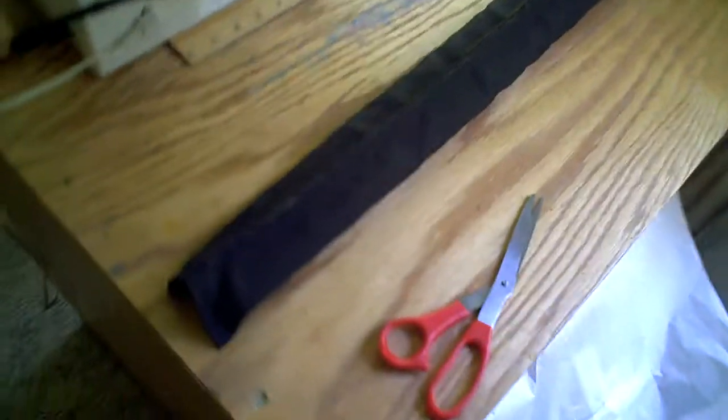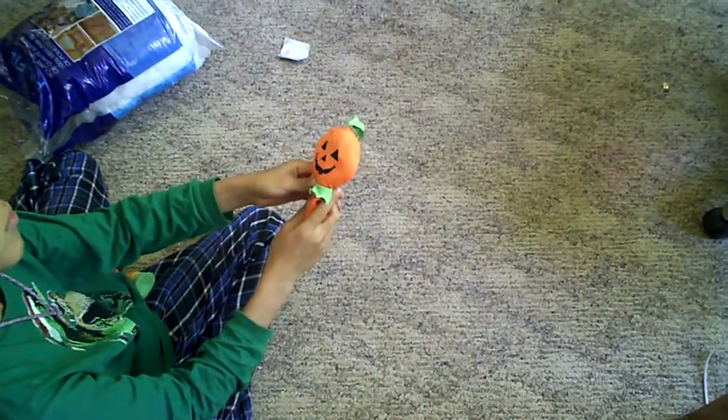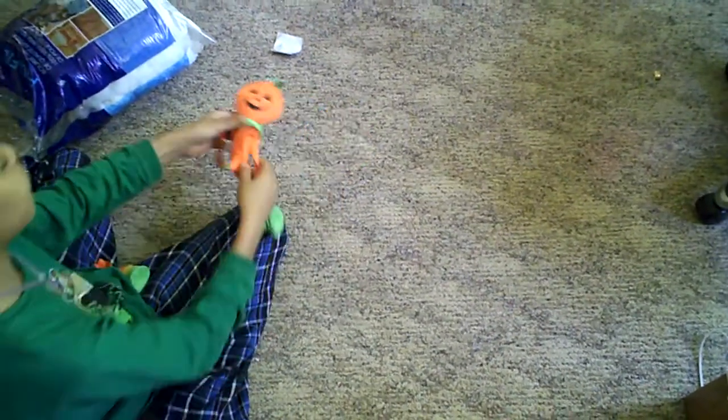I think his head's okay for now. Yeah, that looks good. We're doing a little surgery on Pumpkin Man. His leg fell off. So I guess since we've got the sewing machine out here.